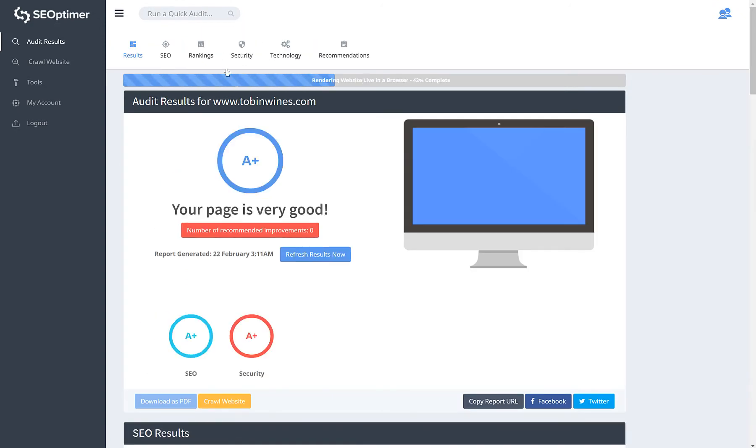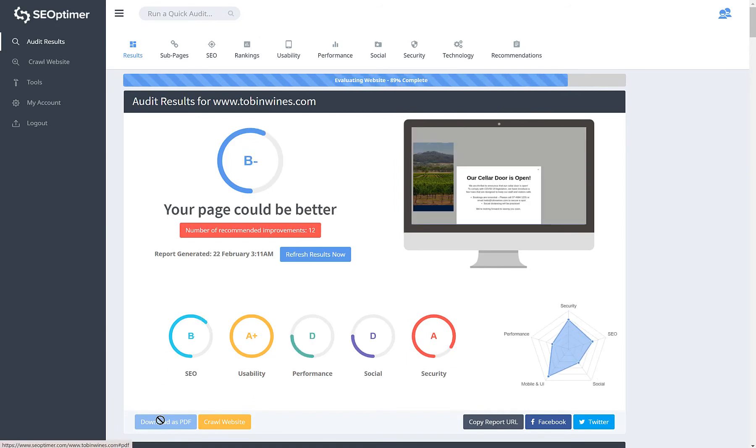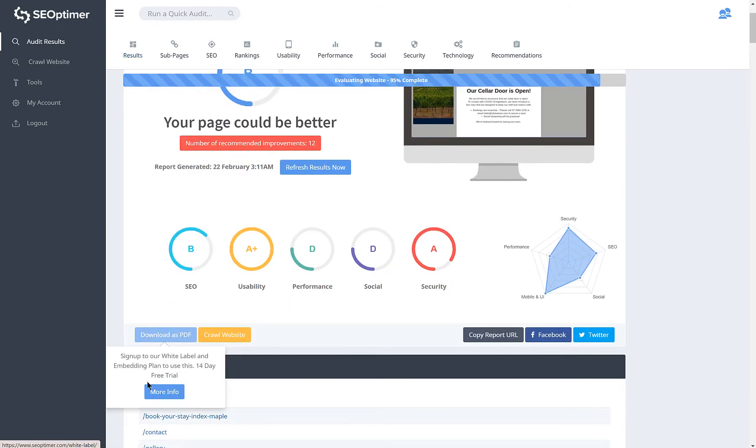If you need to export these reports as PDFs, you can find this feature on the next plan up, which is the white label plan.